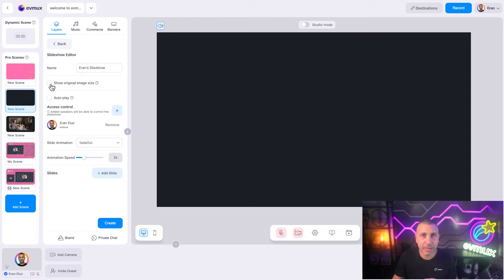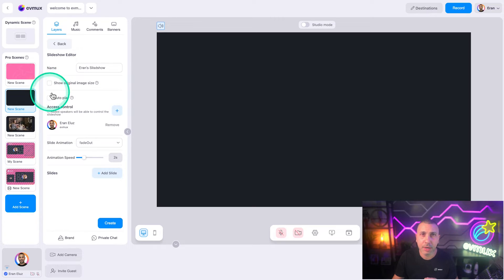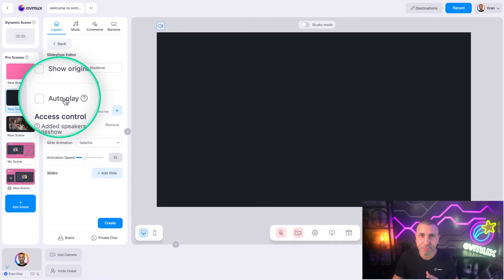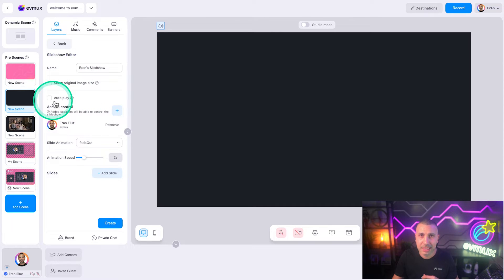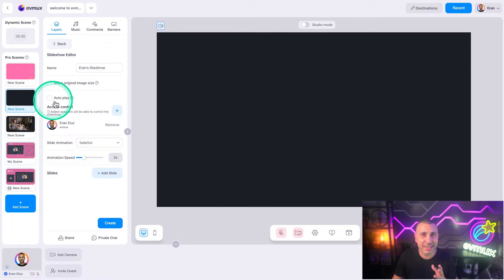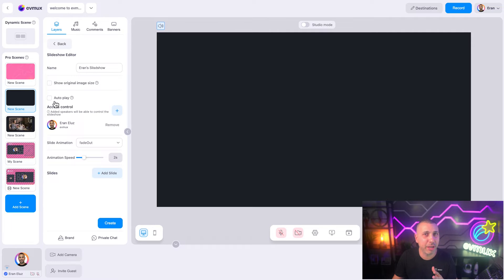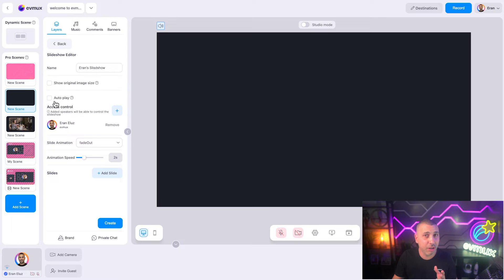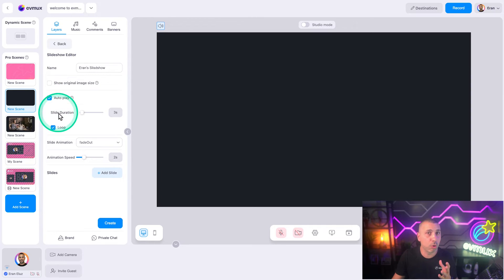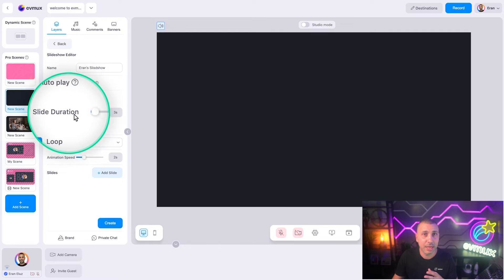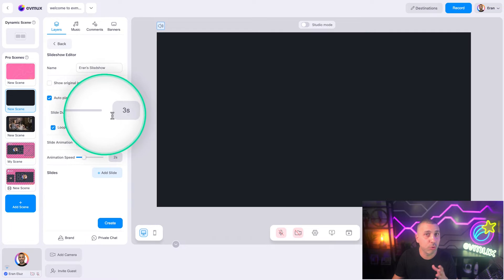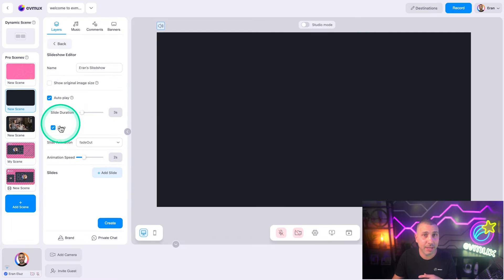Autoplay: if you want the slides to play one after another at a constant interval without needing to manually move between them, turn this on. By the way, if you turn it on, you can set the time each slide will be shown and also set it to loop or play until the last slide. Leave it off for now.